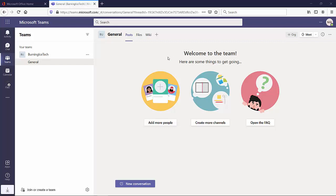Now on the left-hand side, you'll find there's only one team currently that I've created. It only has the default general channel that comes with a team when you create a new team. I didn't add any extra channels here because that's not relevant to this specific lesson. I'll do that in other lessons.